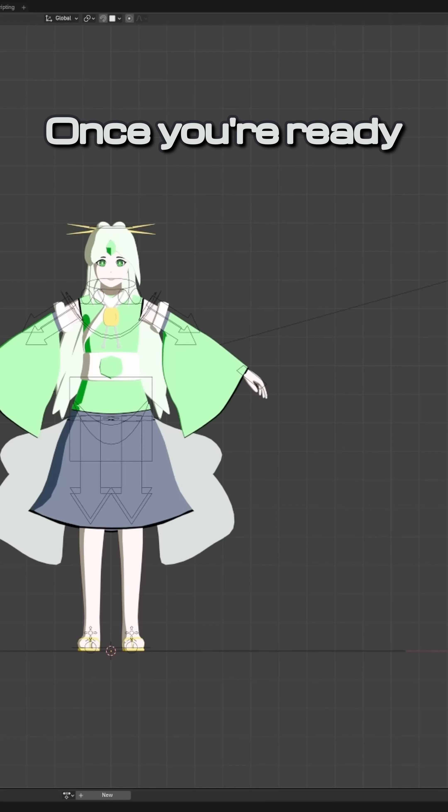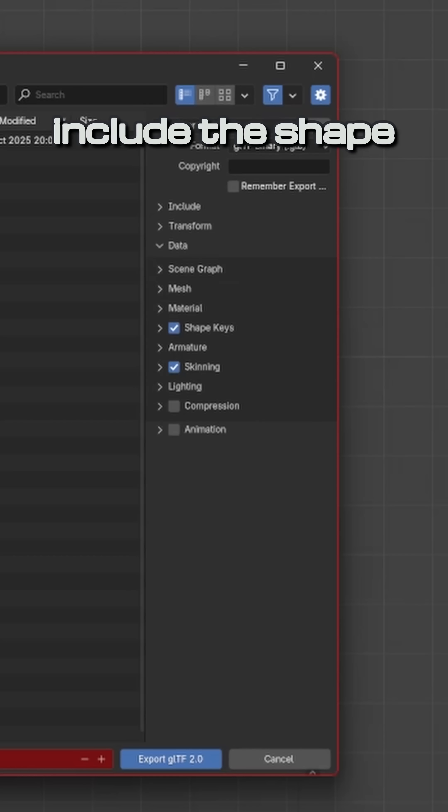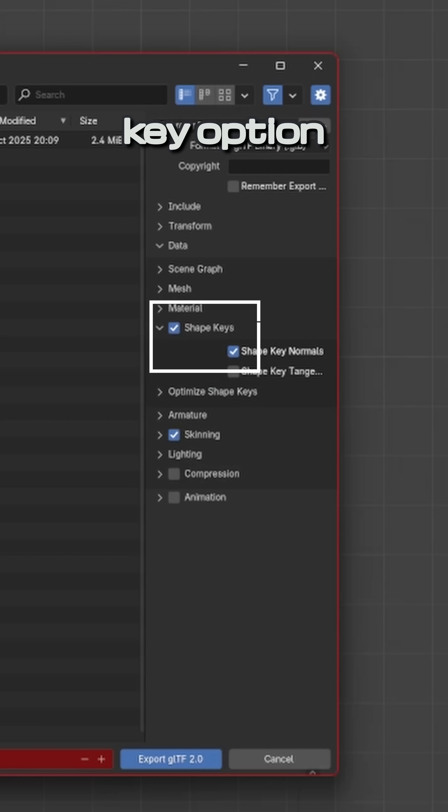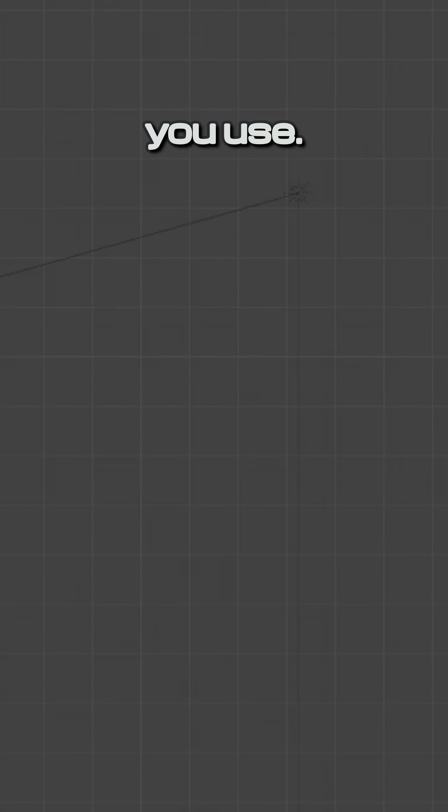Once you are ready to export your character to Godot, make sure to include the Shape Key option alongside the other settings you use.